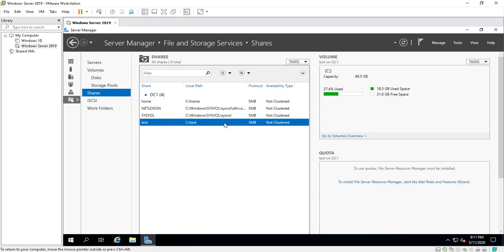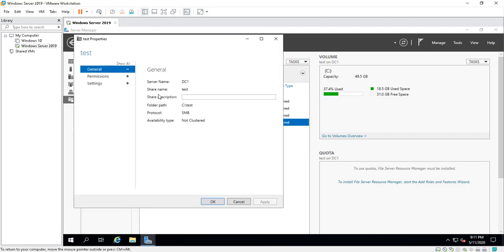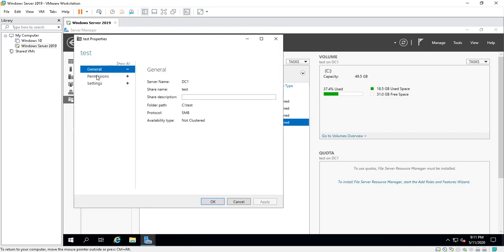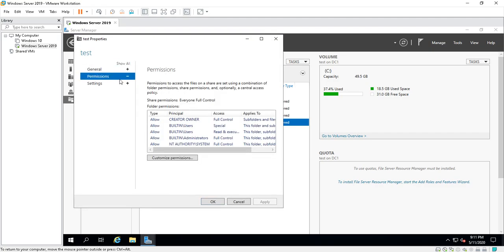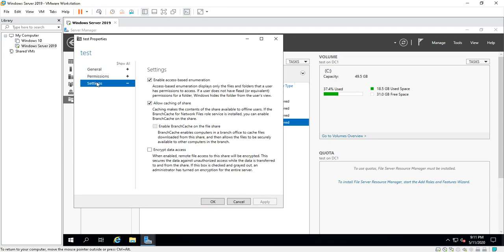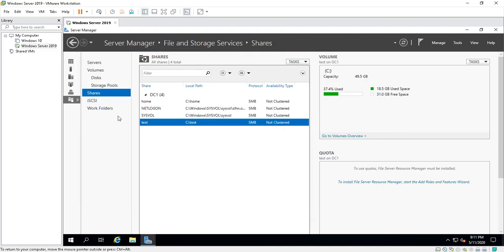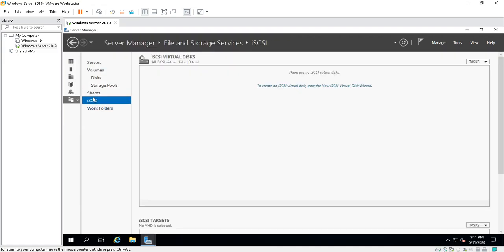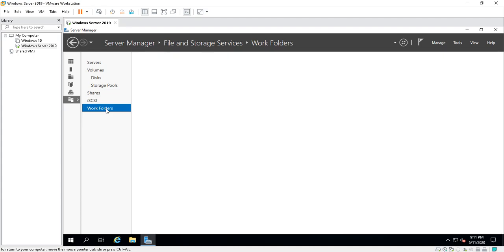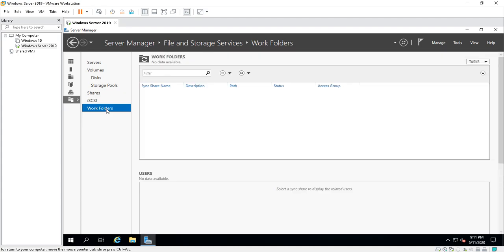This tells you shares. Like I have a share here called Test. If I right-click, I can stop sharing it. I can go to Properties, bring up the properties, see permissions to access the file on the share. I can go into Settings and make changes there if I need to. Work Folders, not much else there.